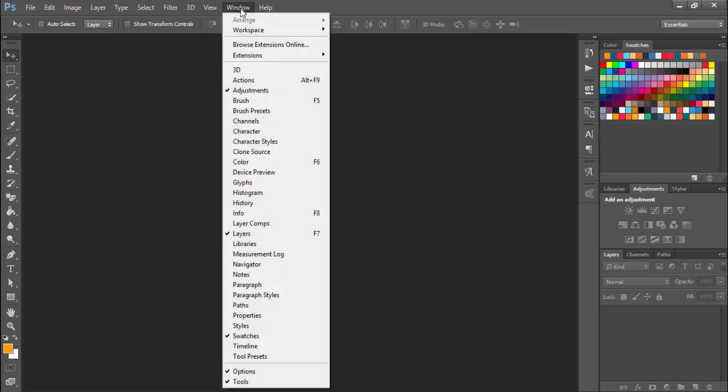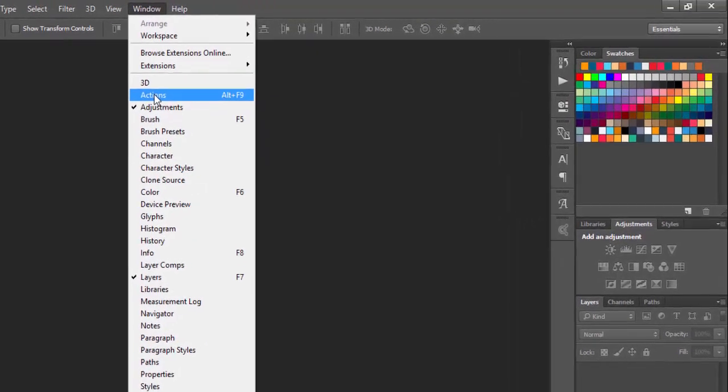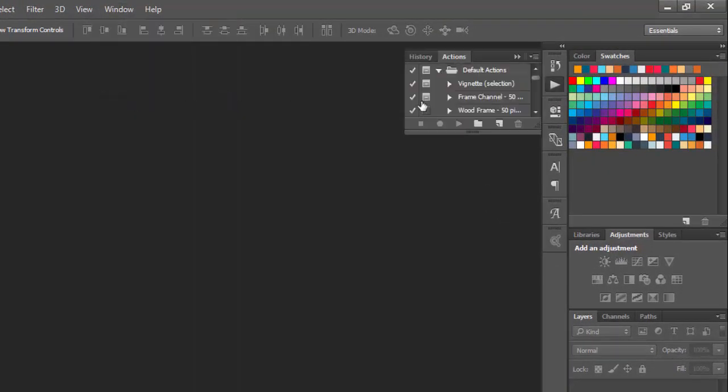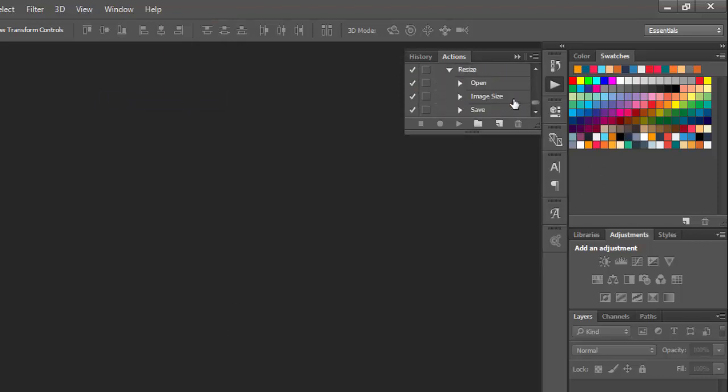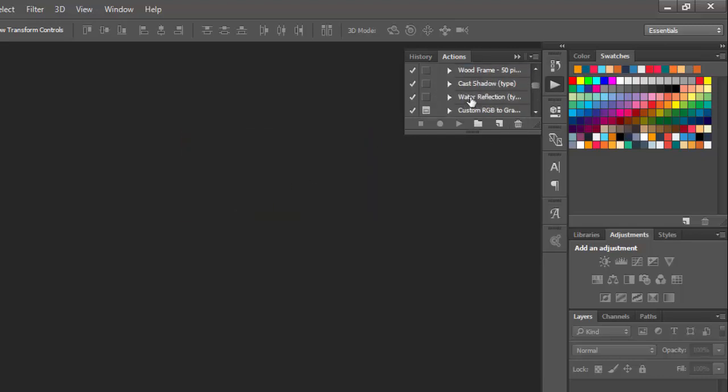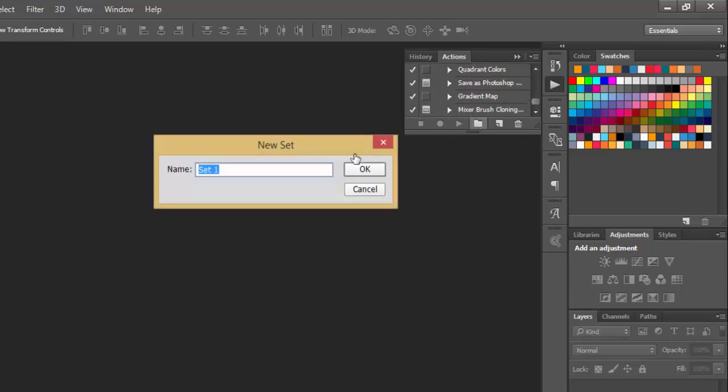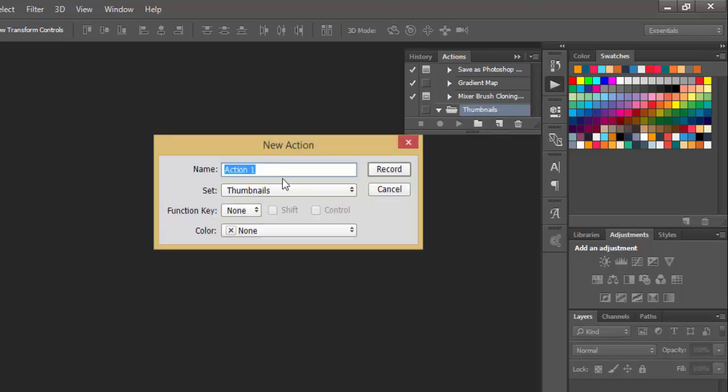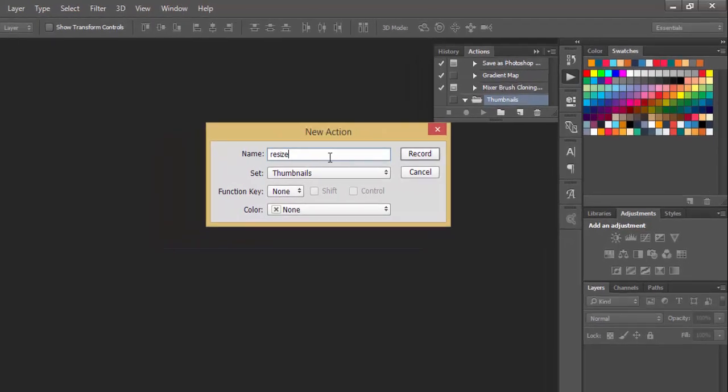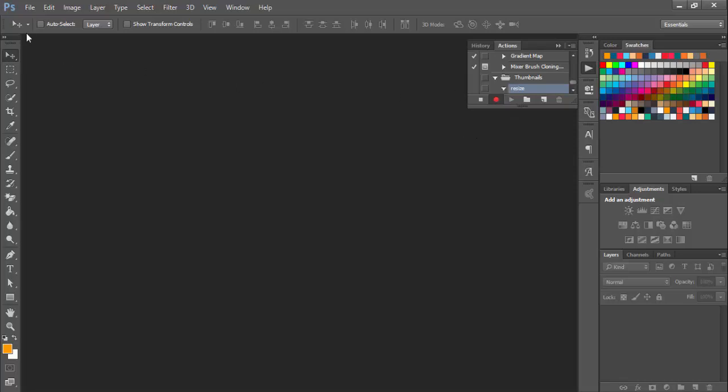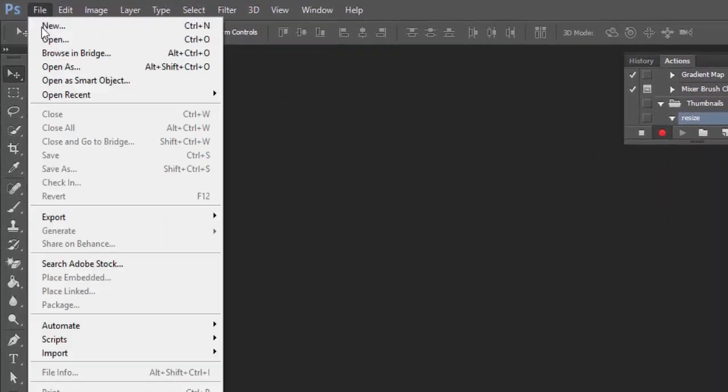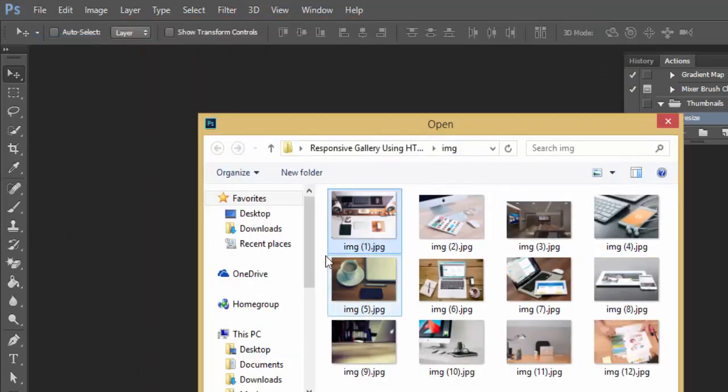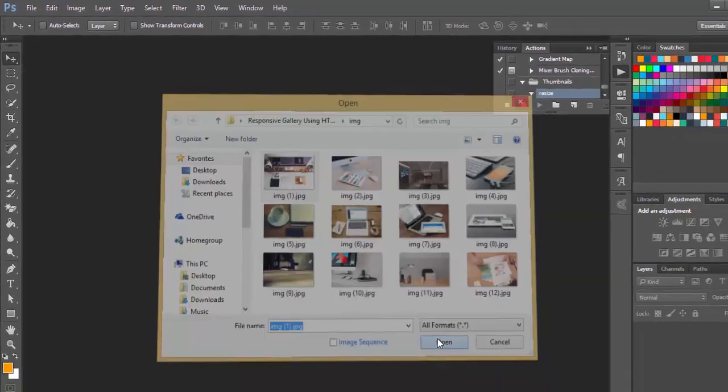Let's see how to do that. Go to Window, click on Actions or press Alt F9. Here you can see that I've already created thumbnails, but let's delete that. Click on this set and name it as Thumbnails. Hit OK. Just go ahead and click on this action icon, give it a resize name, and start recording. Now go ahead and click on the File menu, then choose the Open option and select this file image and open.